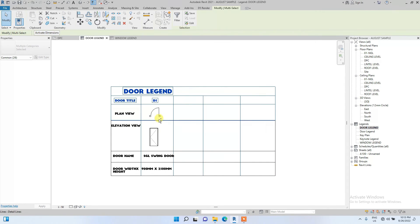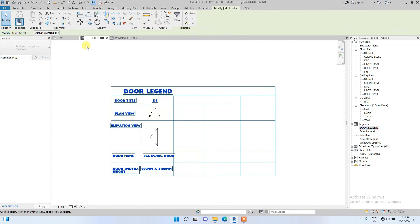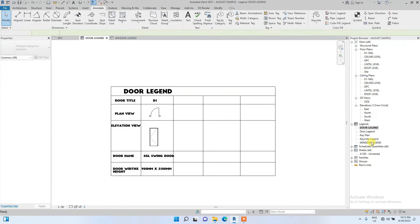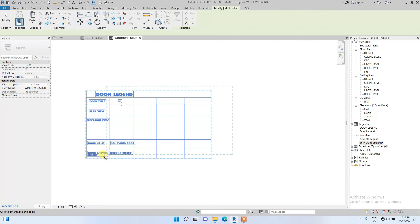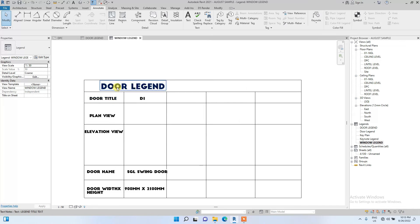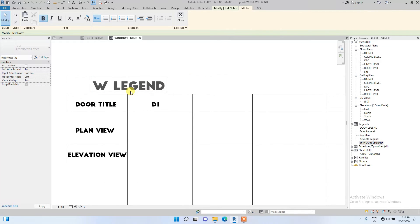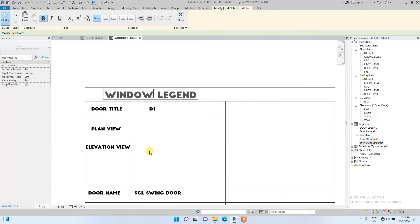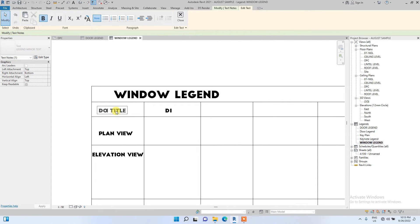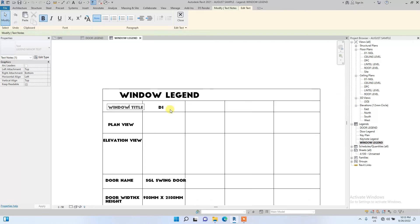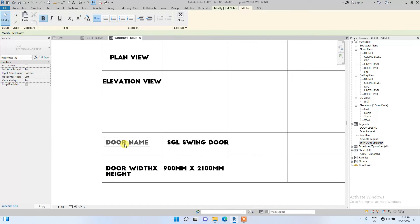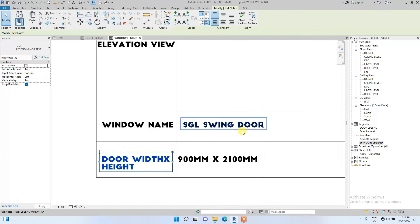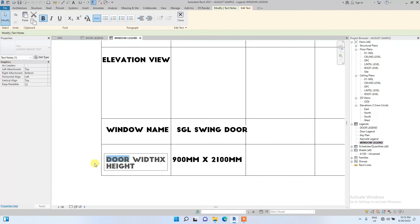Instead of wasting time, we can go to the door legend and select just the text — not the door components — then click the copy icon. Go to the window legend and paste it. After pasting, I'll edit it: instead of 'Door Legend' I'll change it to 'Window Legend'. Instead of 'Door Title' I'll edit it to 'Window Title'. Instead of 'Door Name' it becomes 'Window Name'. This is just a sample to show you how to do it.